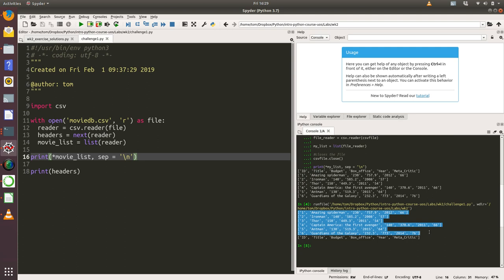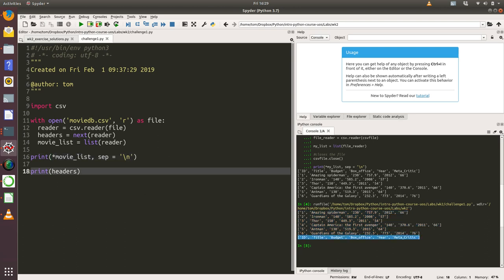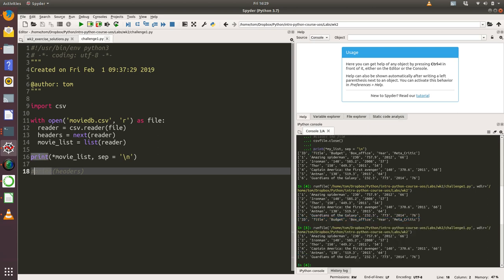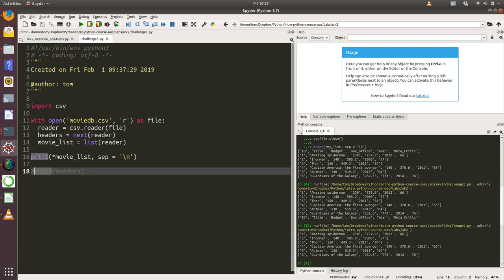Here's our movie list and underneath that we printed out our headers. Just to prove that is the headers, if I comment that line of code out and run it again, it disappears.